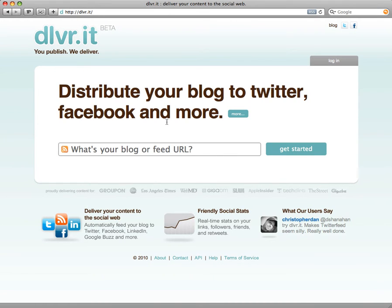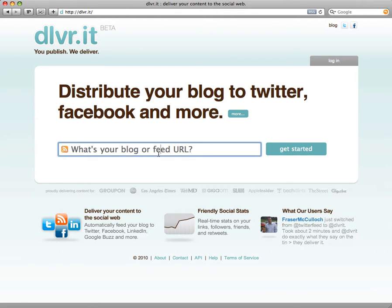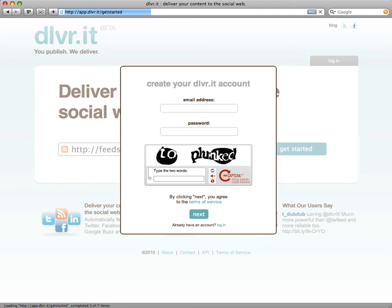Pretty great, right? So let's walk through how to set up your first DeliverIt RSS to social delivery. Enter a URL or RSS feed on our homepage — I'll use GigaOM as an example. Immediately, DeliverIt will validate the feed URL for you and then prompt you to create an account.